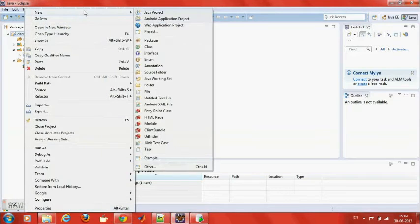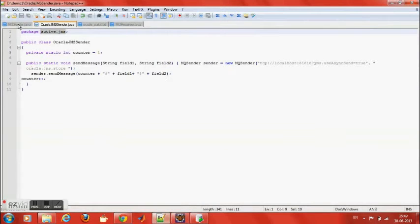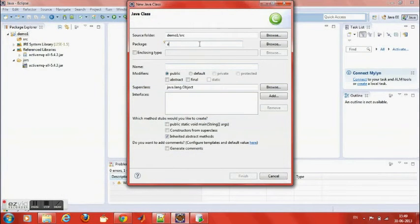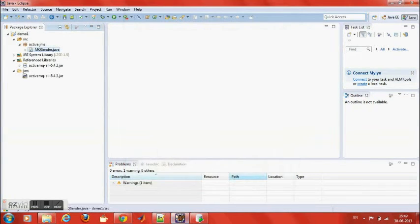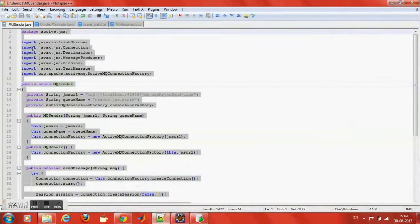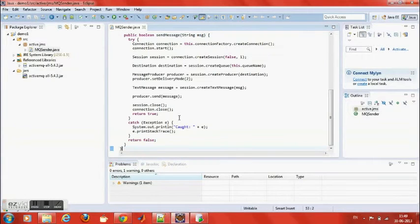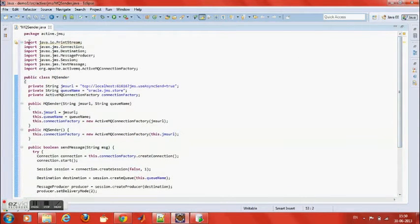Now I am going to create the required class files. The first class is the MQ Sender. This is a simple Java class file which connects to the ActiveMQ server and sends the JMS message. It has a send message method which will send the message, and here are the connection parameters — those are host and port — where it is going to push the message.